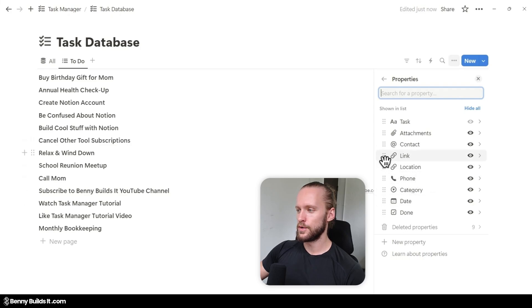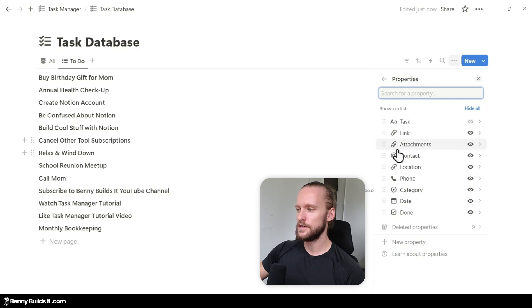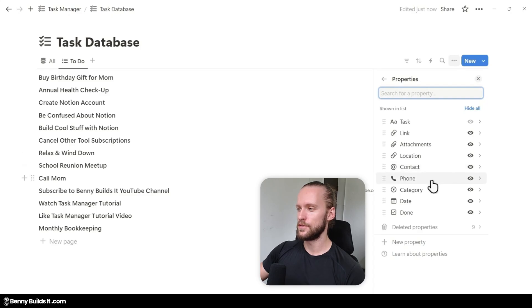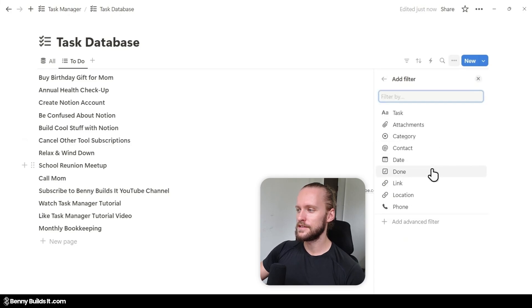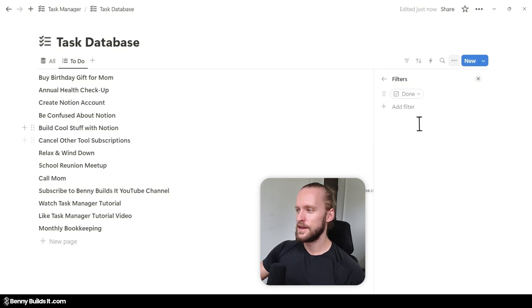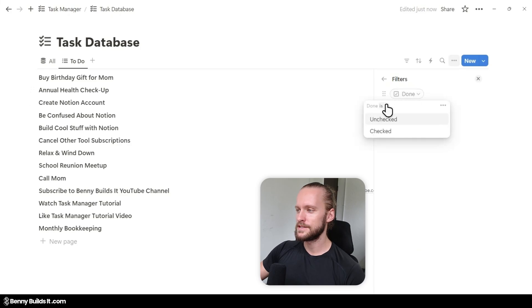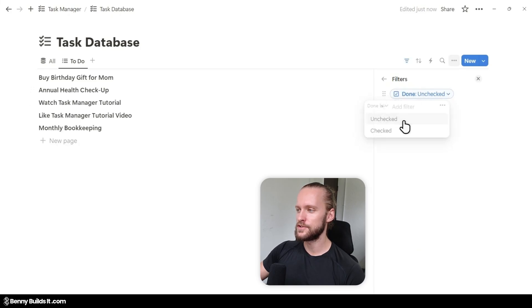I move the Link just underneath the task property, followed by Attachments, then Location, Contact, and Phone. Then I click on Filter, select Done, and set the filter to only show tasks where Done is unchecked.